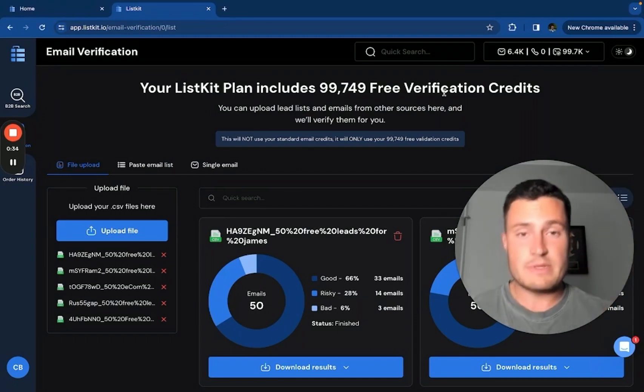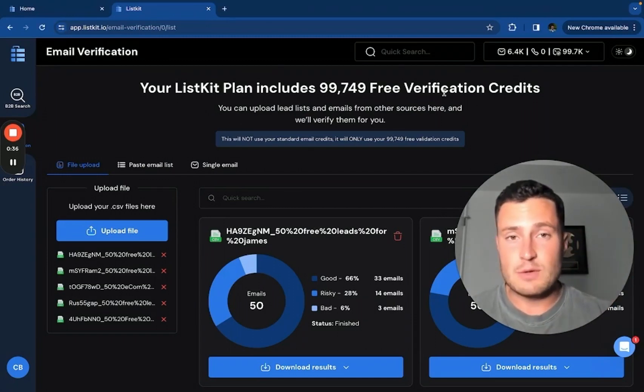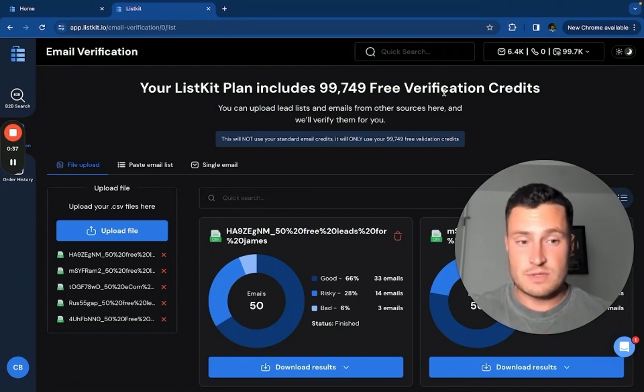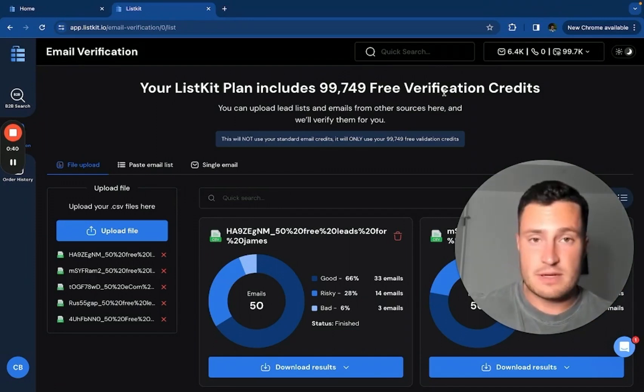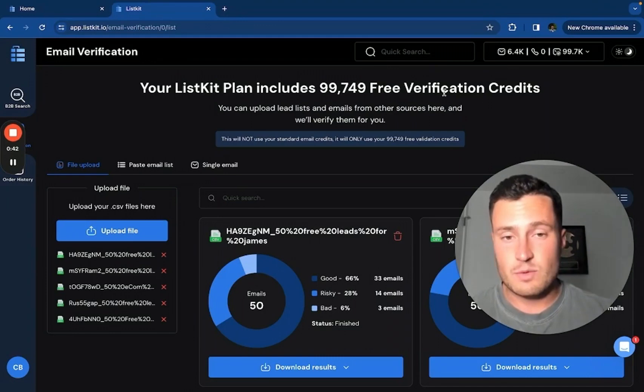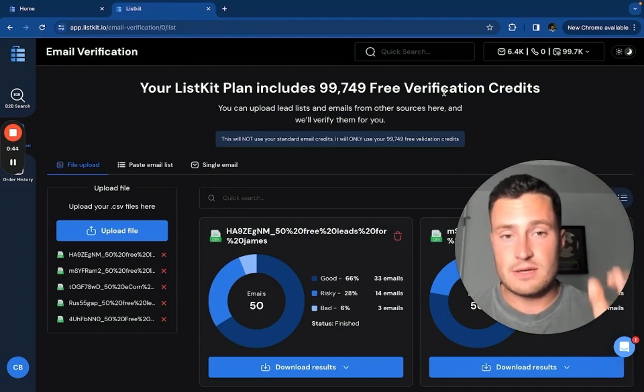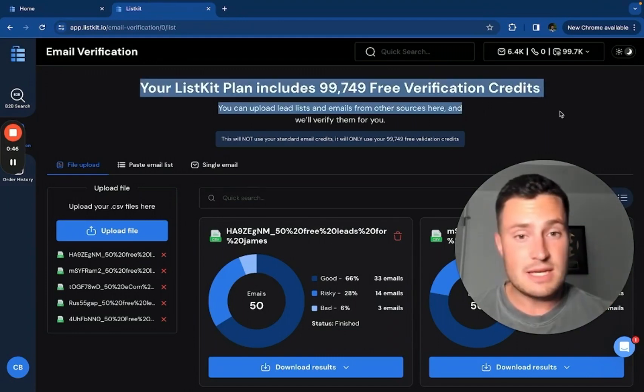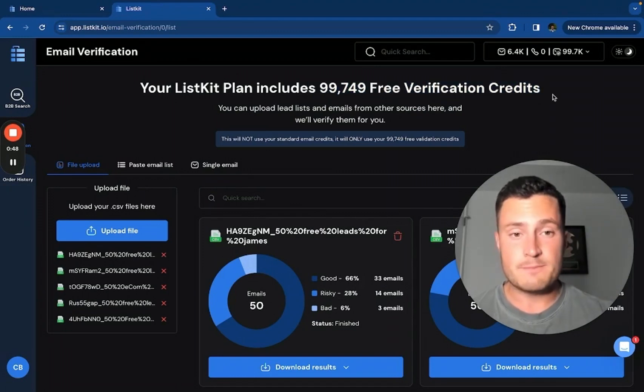The purpose of this tool is to verify leads that you have from other sources outside of ListKit. We know that you're probably using other data sources to pull your leads. And guess what? No other data tool in the market gives you triple verified leads, so you need a verification tool like this one.